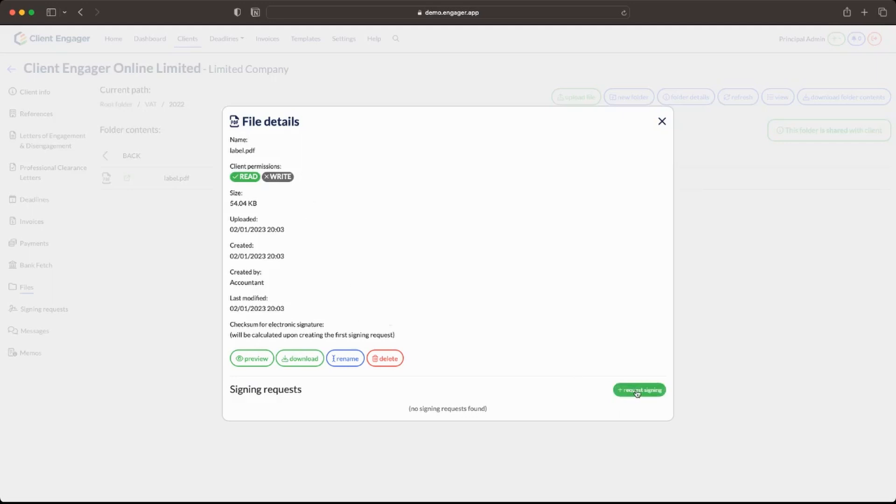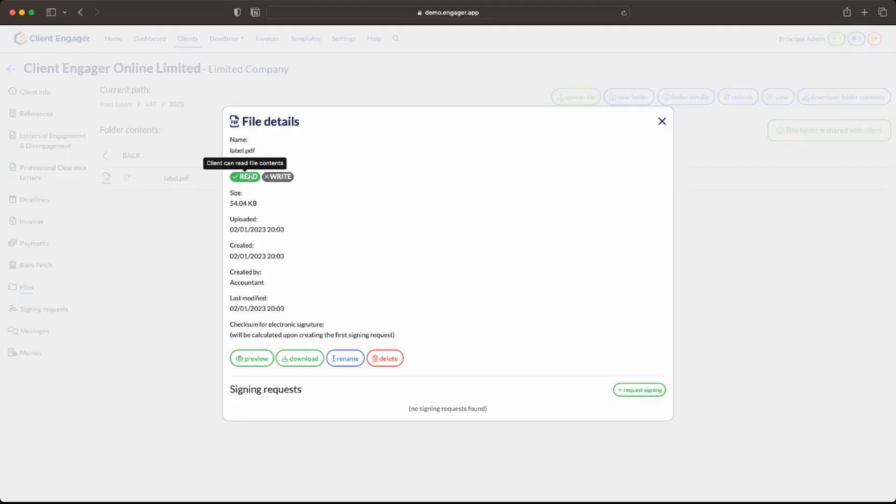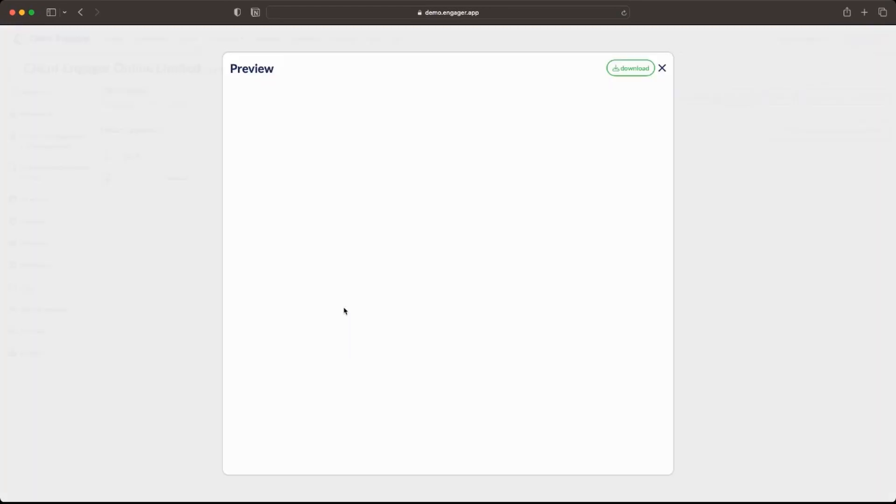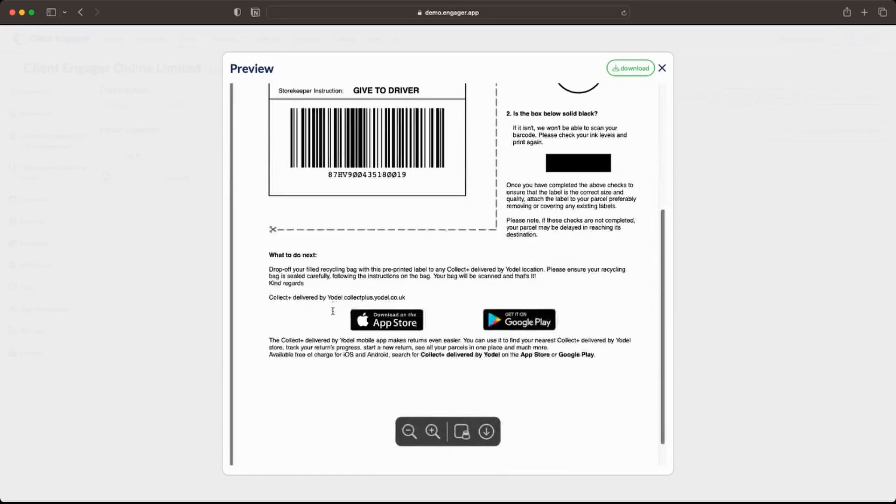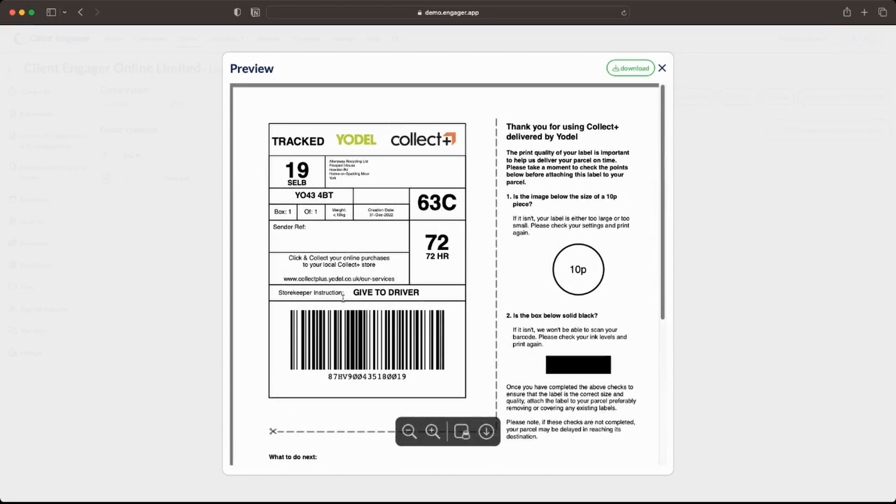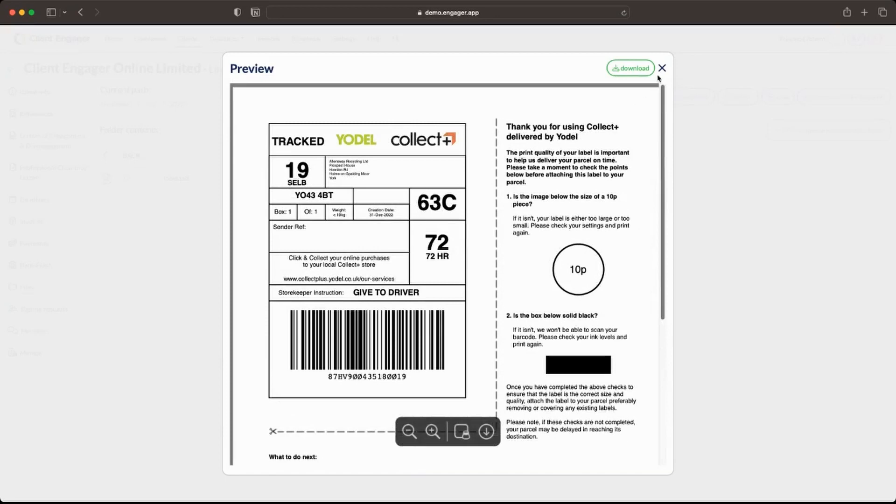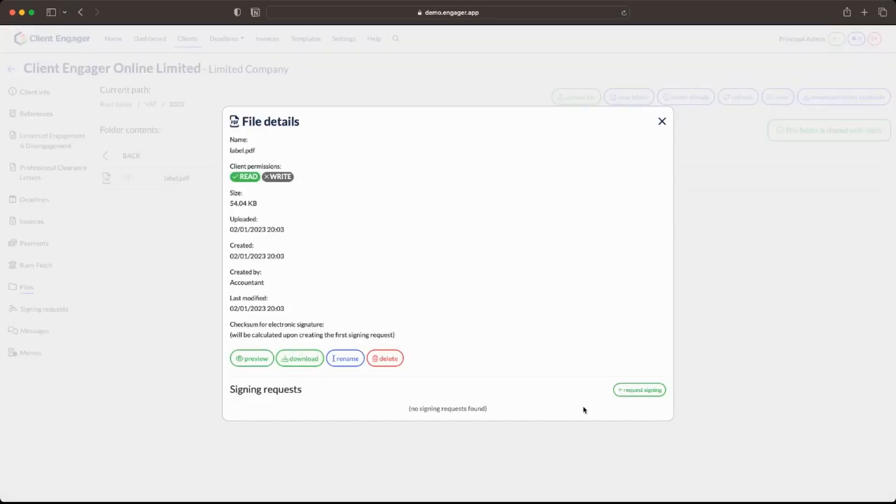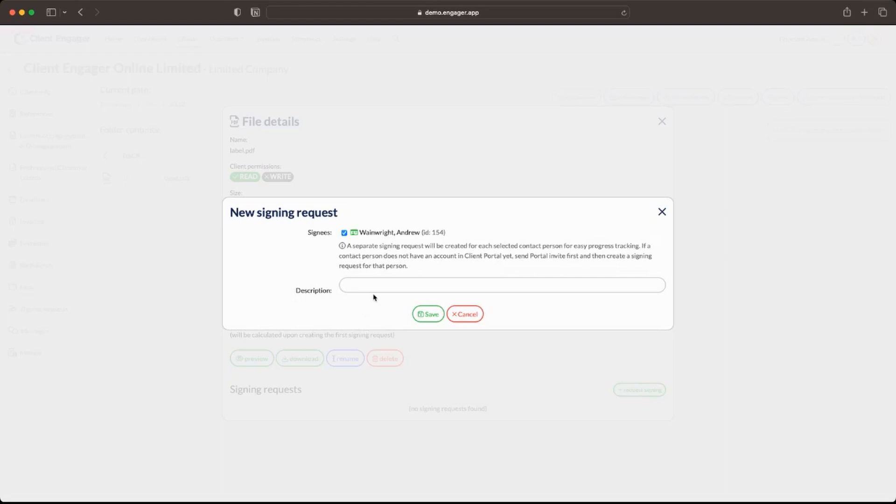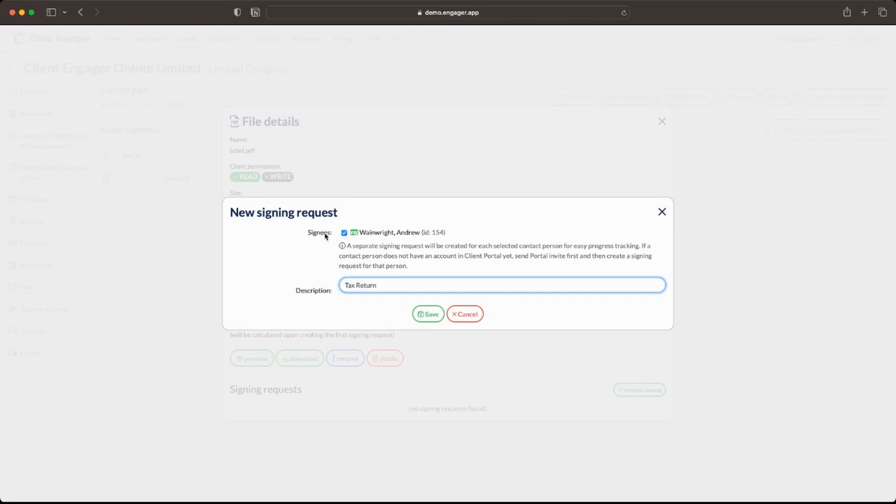What we're going to do is we're going to click on that file now. I'm going to request e-signing. So this is the new bit down here. As always we can see that it's readable by the client. It's not writable by the client. You can see the preview here. I'm going to request e-signing. I'm just going to put in here that it's for a return just as an example.